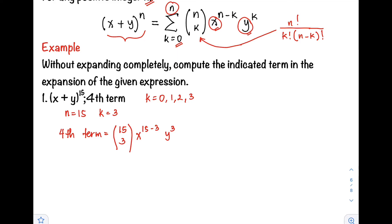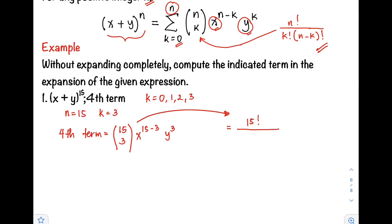Now let's get the value of our combination. By applying the formula, that equals n factorial divided by k factorial times the quantity of n minus k factorial. So we have 15 factorial divided by 3 factorial times the quantity of 15 minus 3 factorial. Simplifying, this is 15 factorial divided by 3 factorial times 12 factorial.